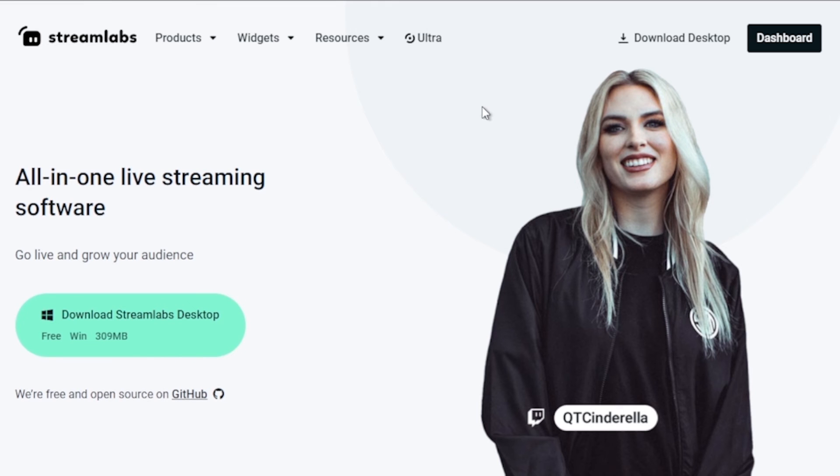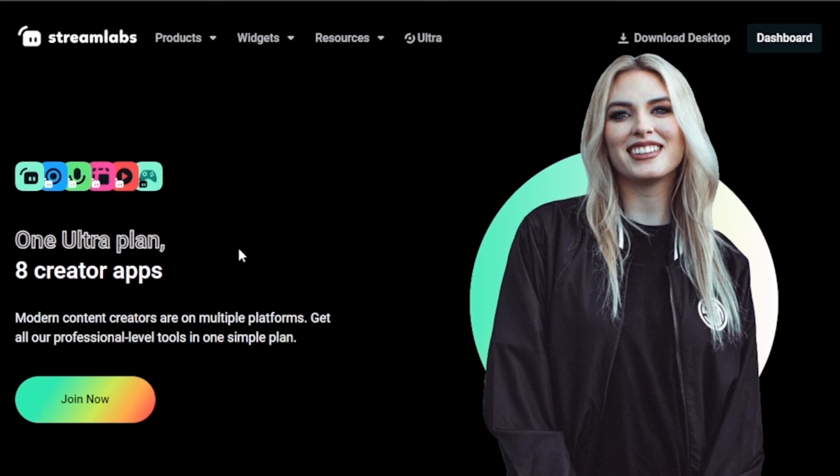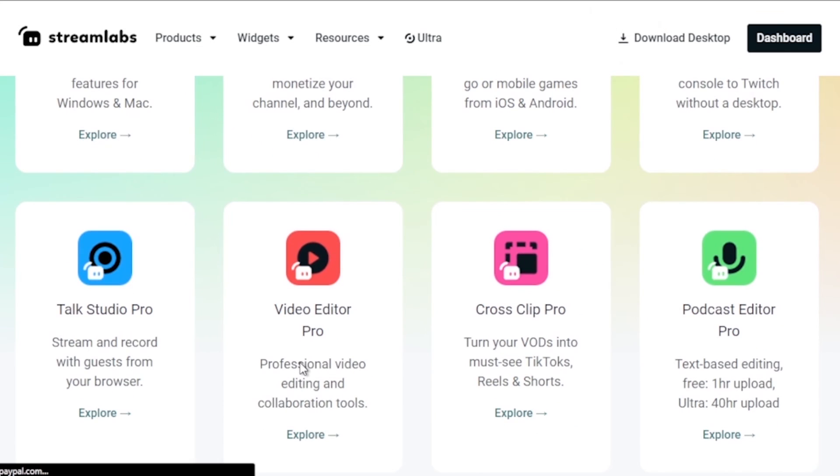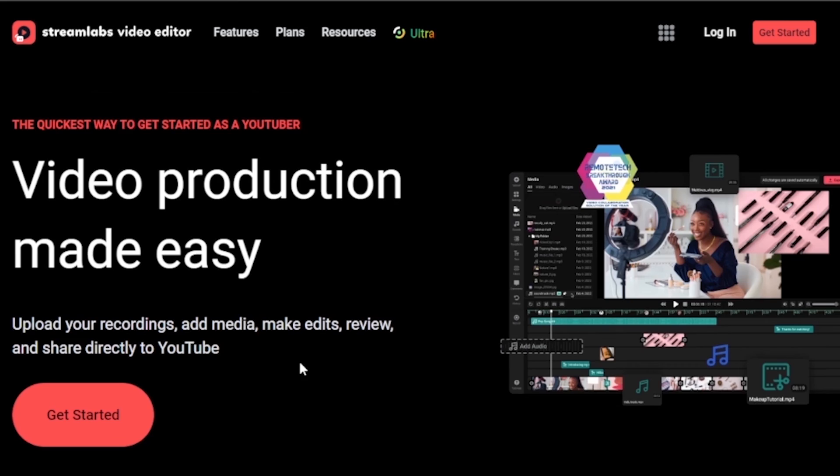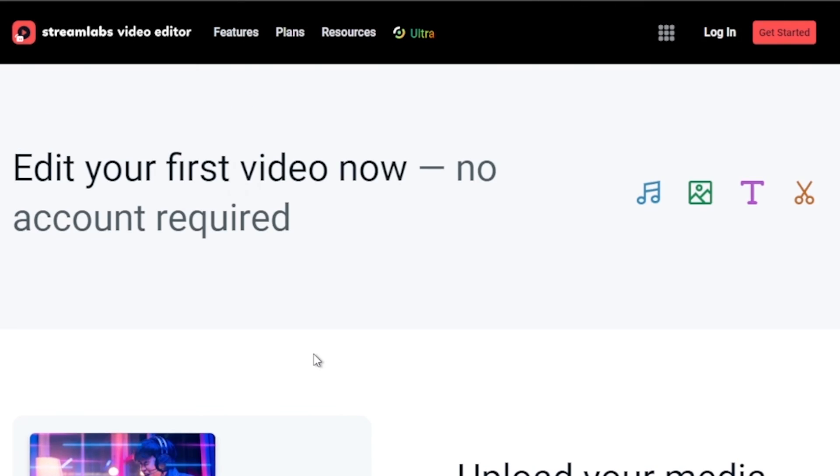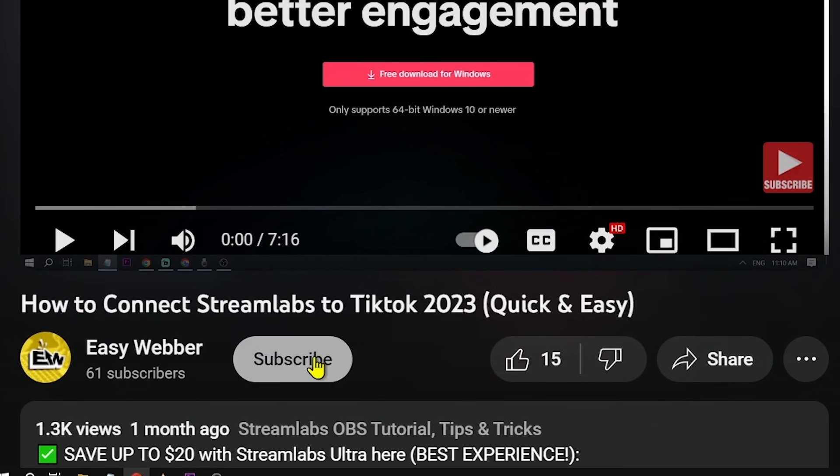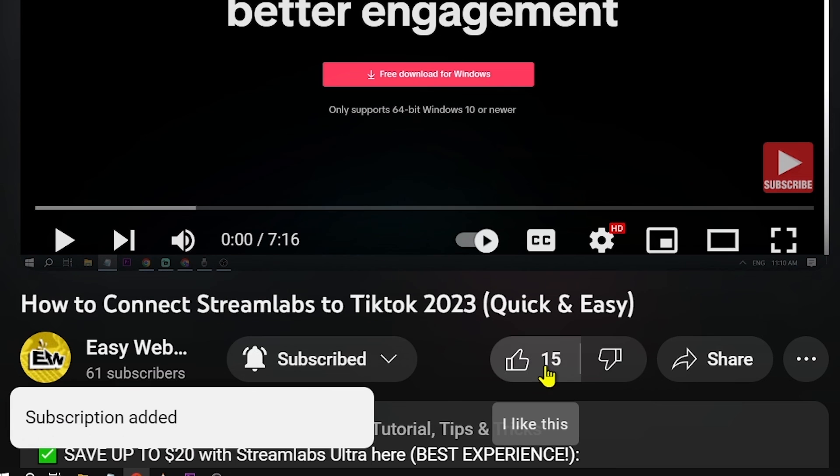And hey, quick heads up: if you're into streaming, upgrading to Streamlabs Ultra is a smart move. Hit that link in the description box or comment section and score an instant 10 percent discount. And another thing, if this video has been a help, don't forget to subscribe and drop a like before you go.